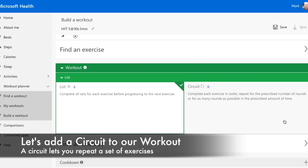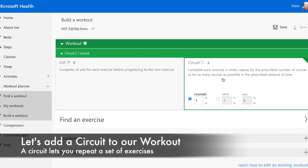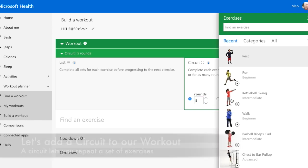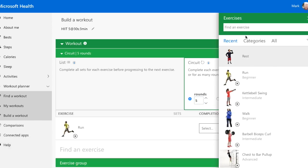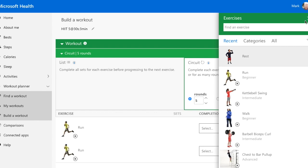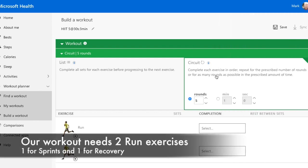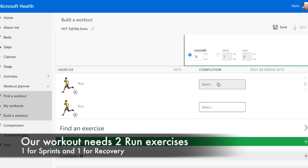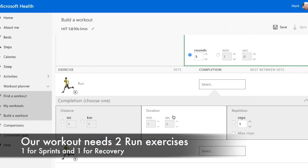Now, let's add two run exercises to our workout as a circuit. By using a circuit, we can set the number of rounds or repeats that we want. We've added two run exercise segments, but we need to set the intensity.